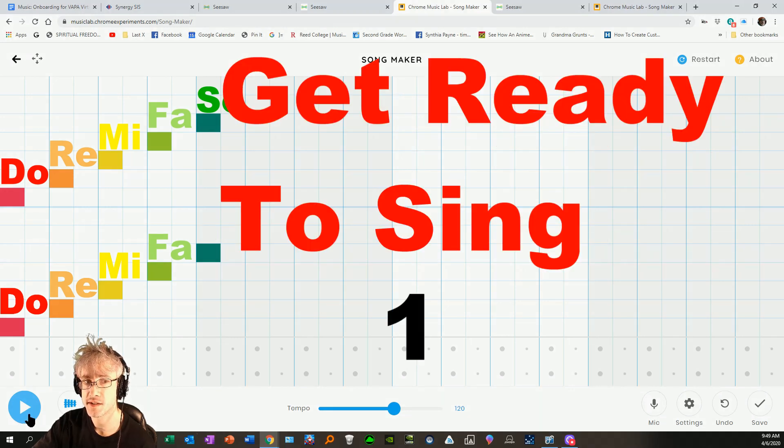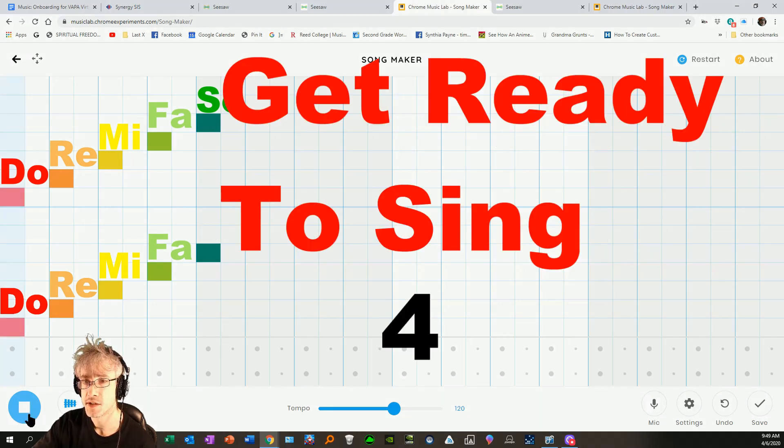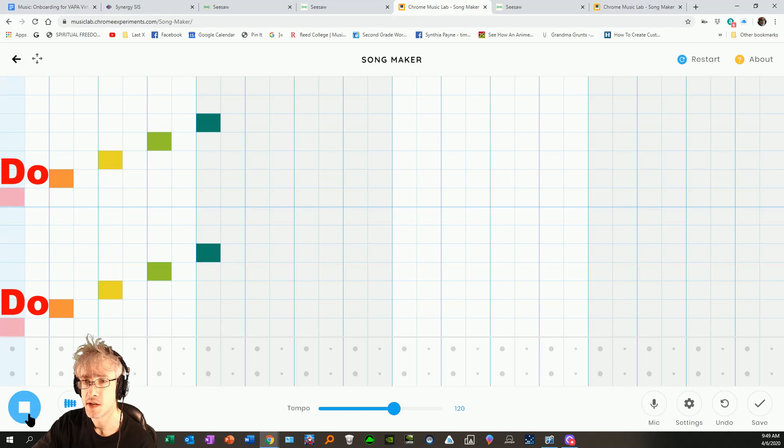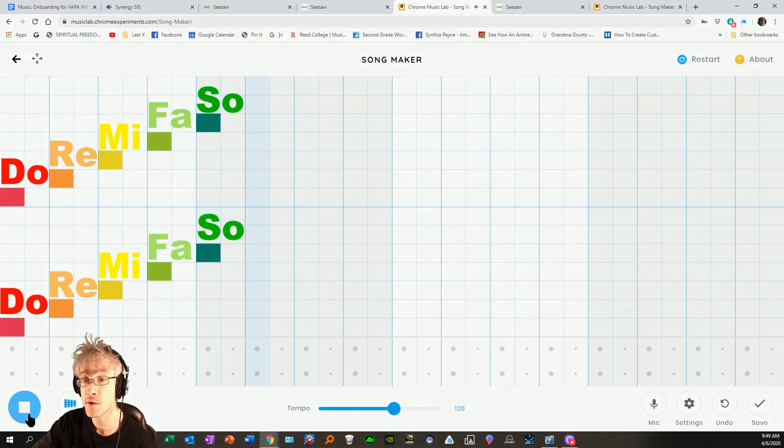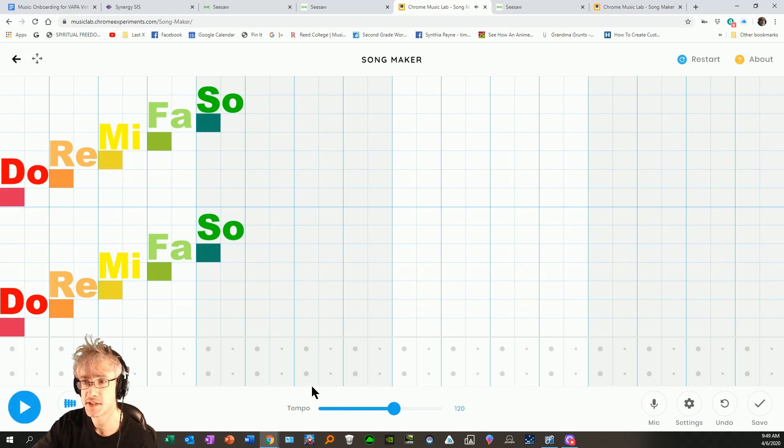Ready and one, two, three, four. DO RE MI FA SO. I'm sure you did great. Do it on your own time if you like.